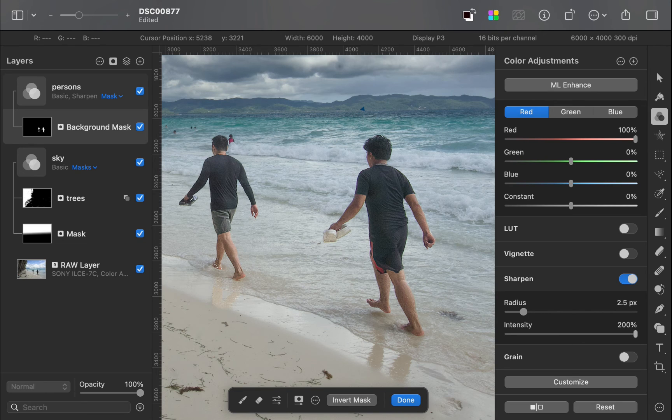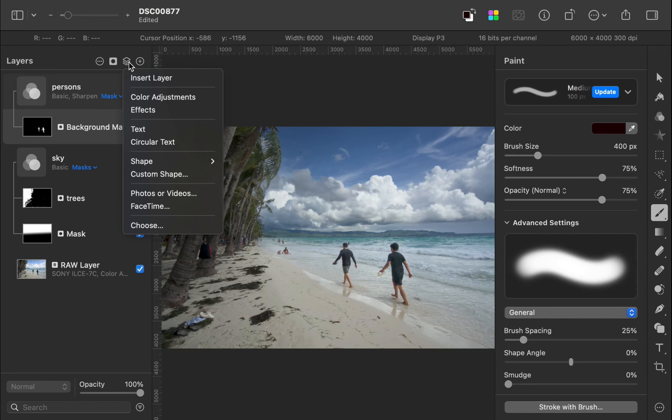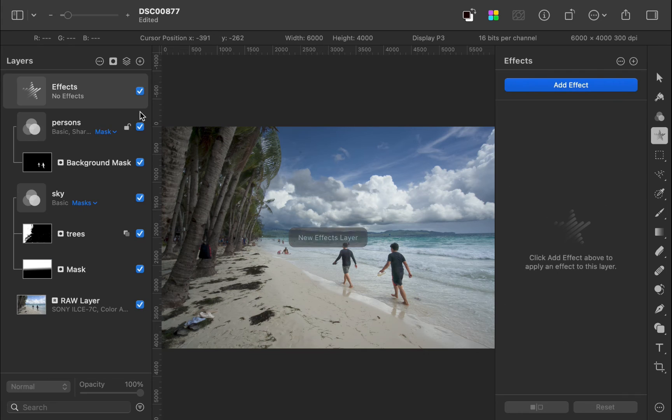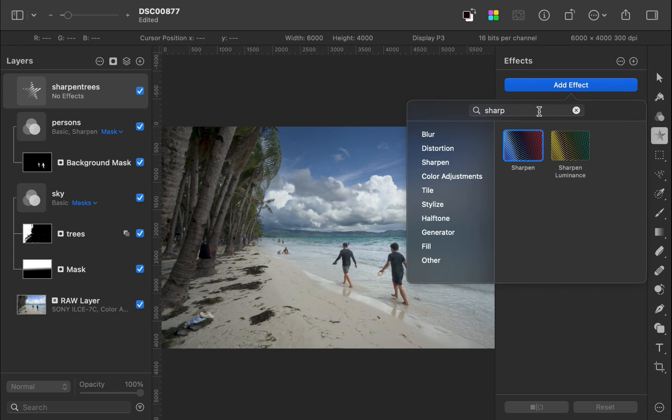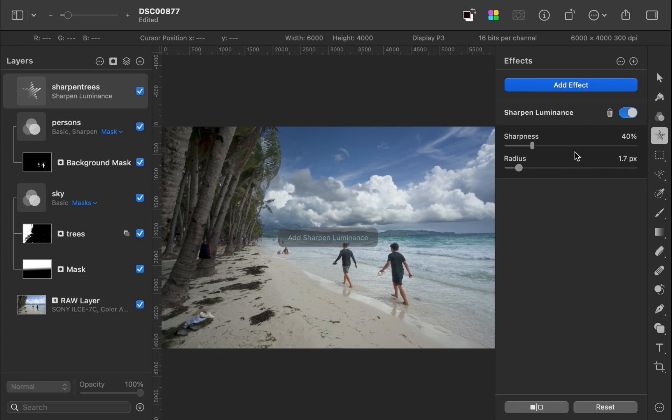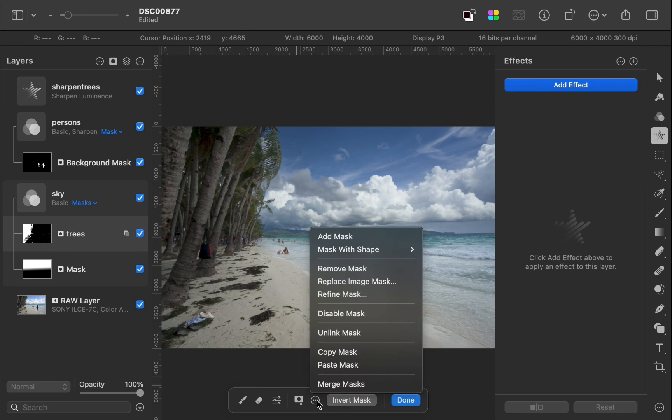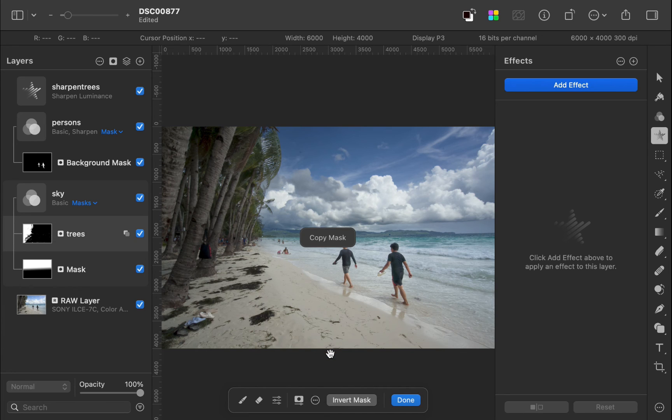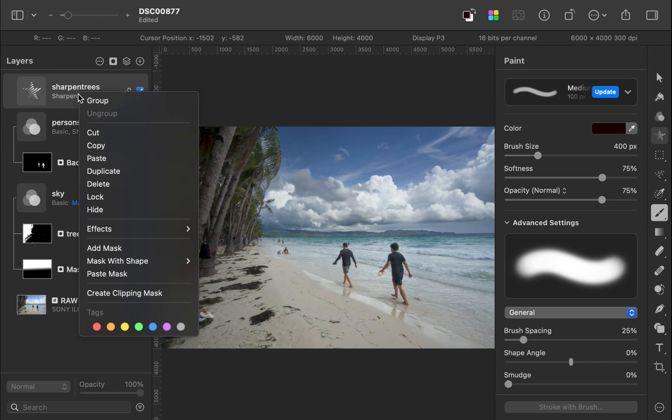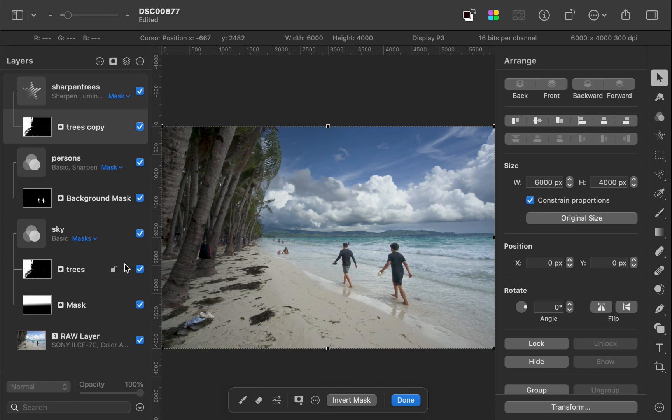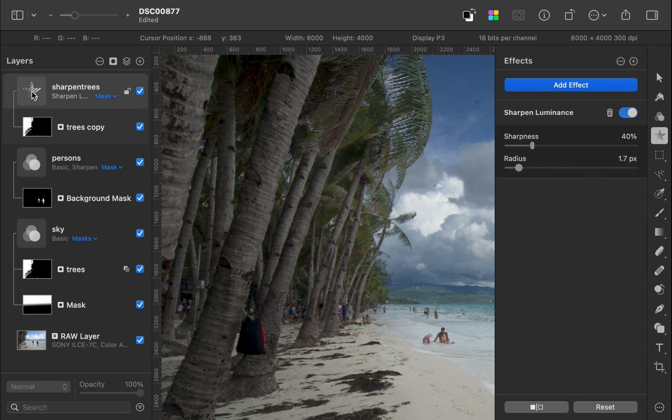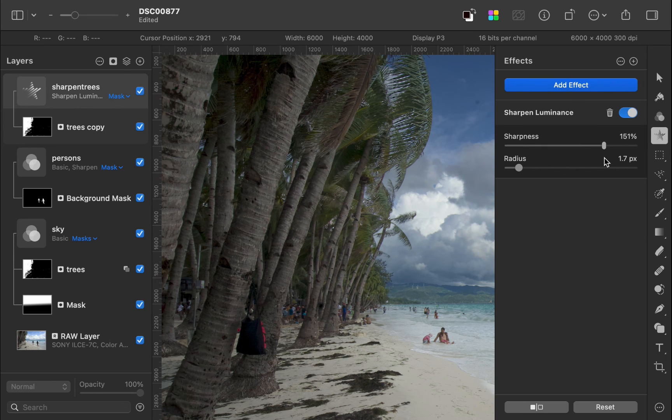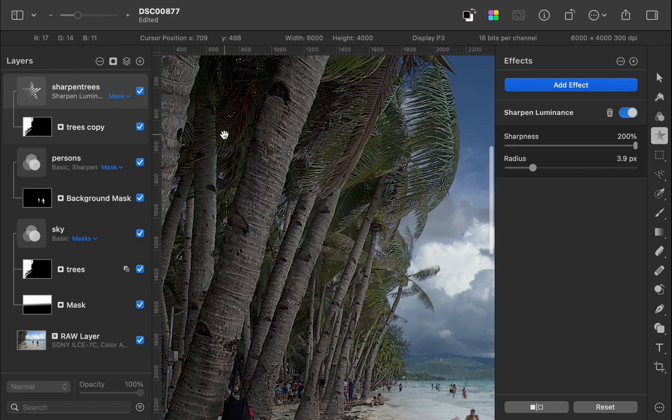Finally, let's add some sharpness to the trees. I'll use a sharpen luminance effect. Next, I'll use the new masking toolbar to copy the tree's mask. I'll paste the mask inside the effects layer. I'll move the sliders to enhance the sharpness. There, the trees are looking nice and sharp.